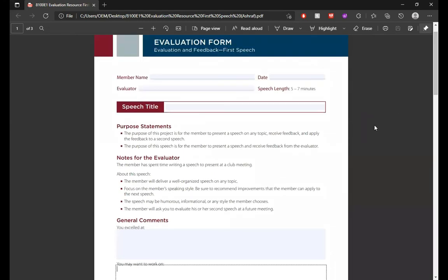Always try to evaluate to motivate — that should be the motto of every evaluator. Thank you very much.